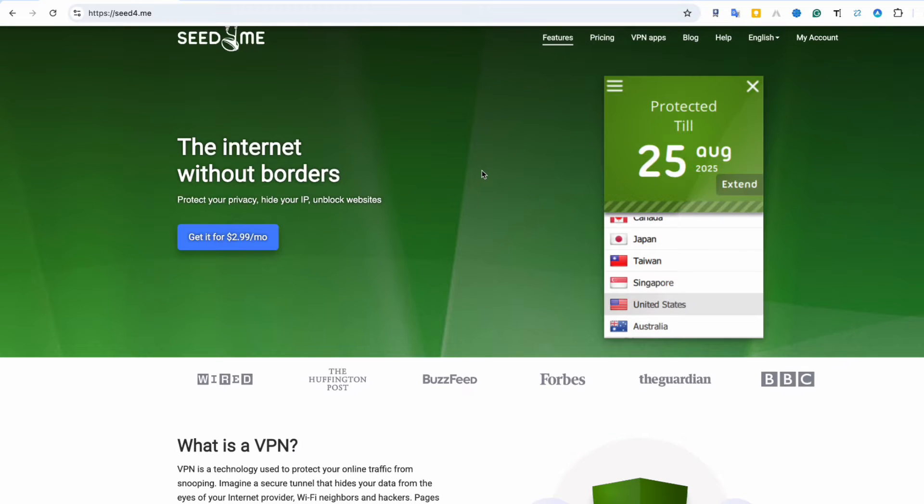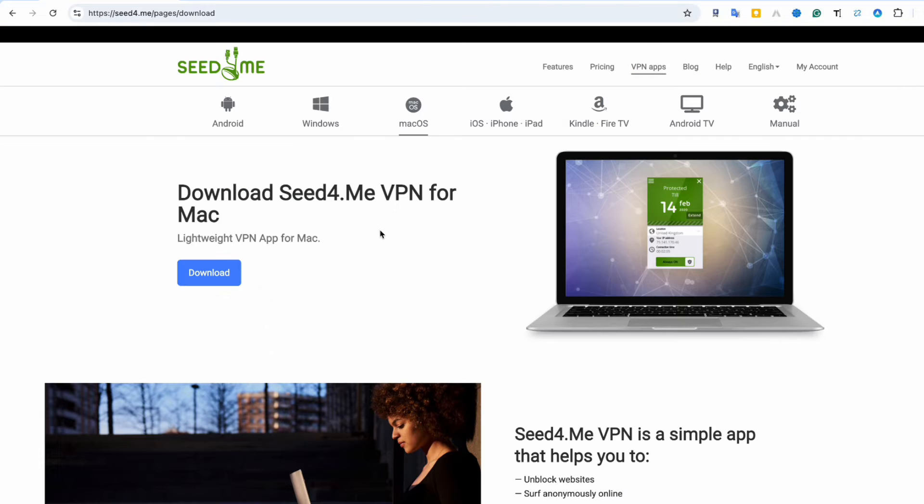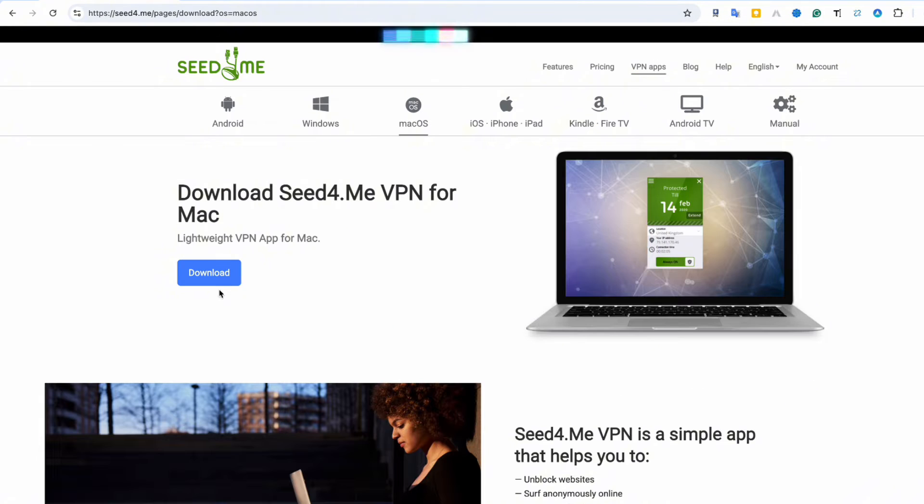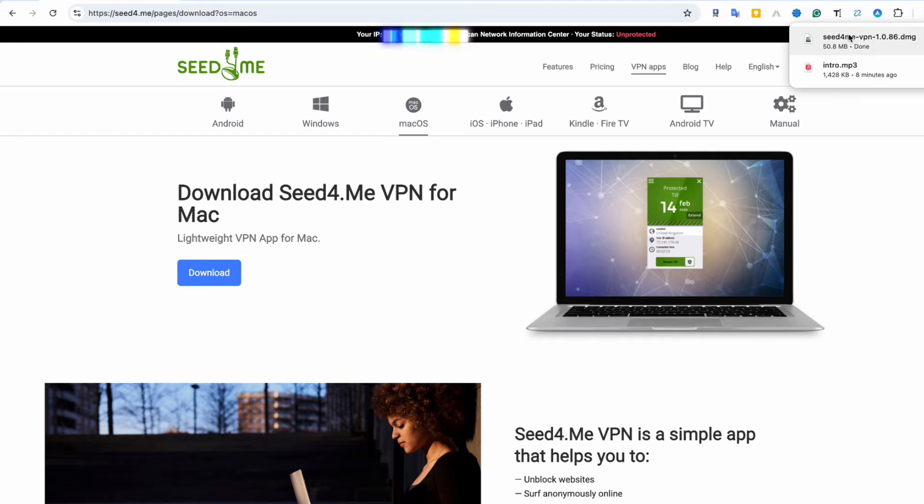Step 1. Open your browser and go to the Seed4Me website. Click on the Apps tab at the top, choose your operating system, Mac or Windows, and click the Download button.